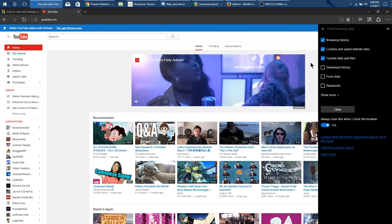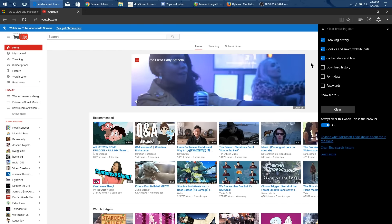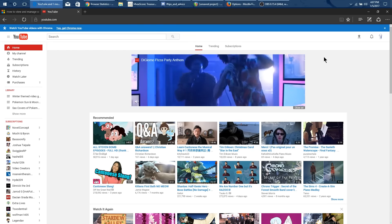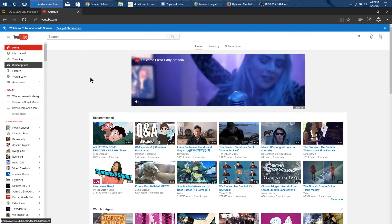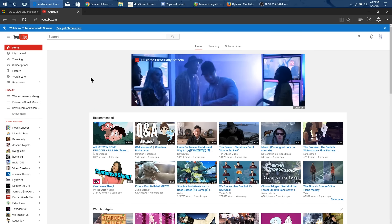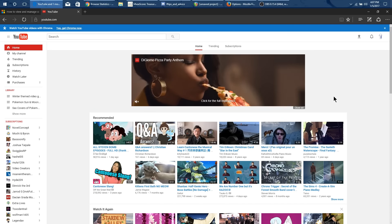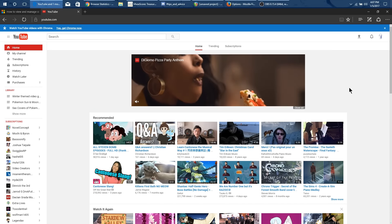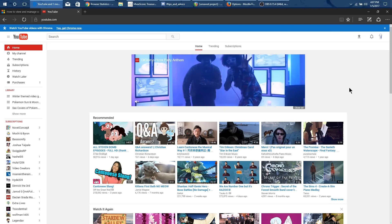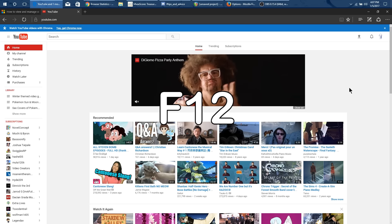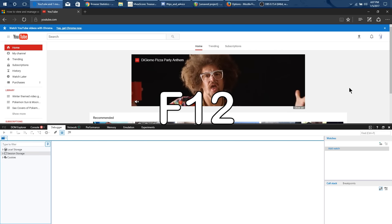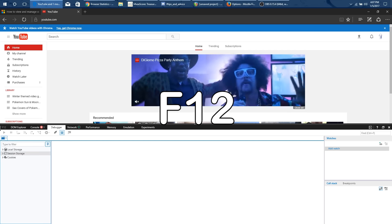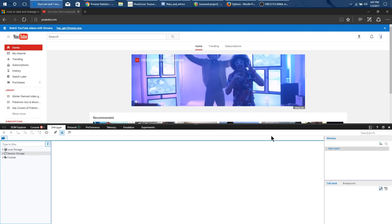But what happens if I do that is it will sign me out of YouTube it'll sign me out of all my websites and I don't want to do that. So what I can do instead is on your keyboard press F12.